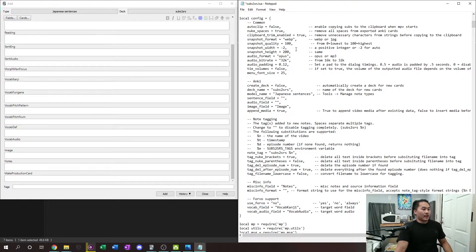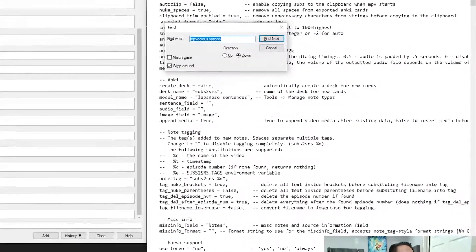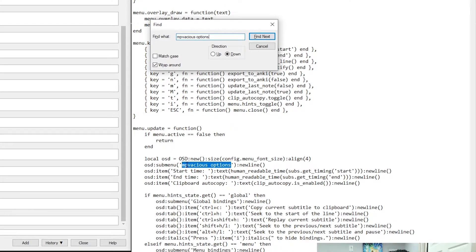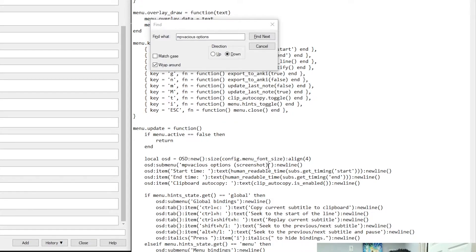If you want higher screenshot quality, set it to 100 and choose whatever snapshot format you want. Next, scroll all the way down and find 'mpvacious_options'. That will bring you to the line with the OSD submenu entry labeled 'mpvacious options'. Inside those quotes, type 'screenshot' — or whatever you want to label it. I'll show you later what that actually indicates in the interface.